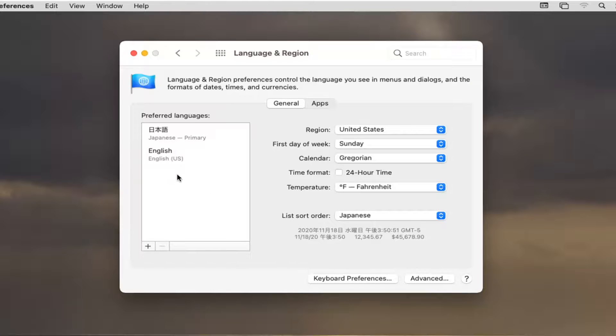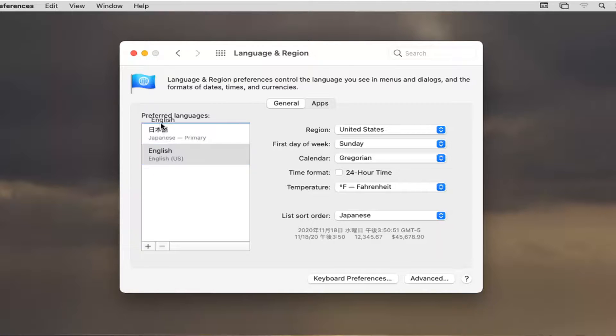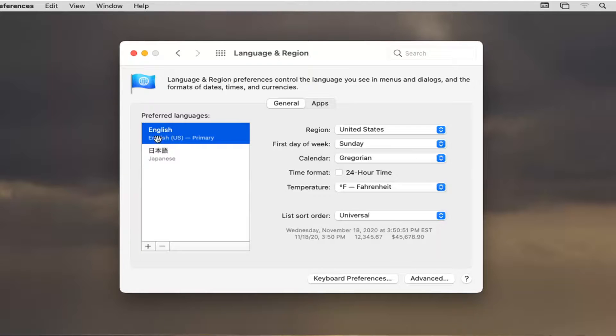If you did want to revert back at some point, like let's say you decided you selected the wrong language or you'd rather go back to English, you can always just drag and drop English to the first selection here, which will make it the primary language again. Should reset your computer again if you have to do that.